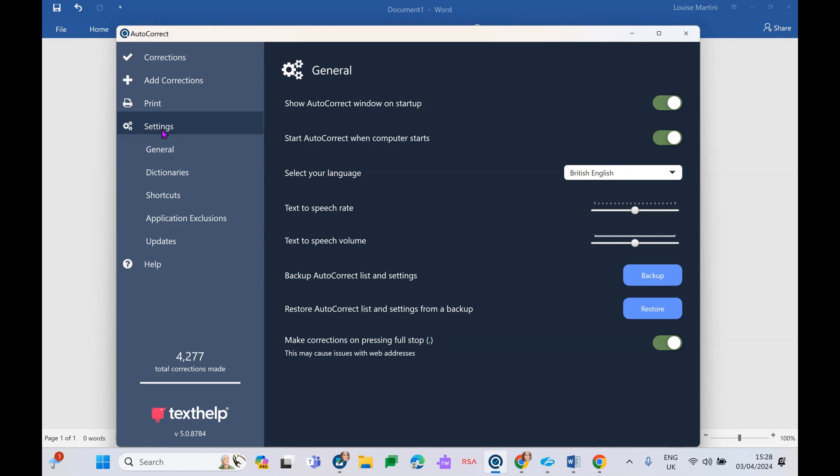In our settings here, just a few of my own recommendations. I would recommend having everything toggled on here. So AutoCorrect will simply start as soon as you start the window and as soon as you start your computer.